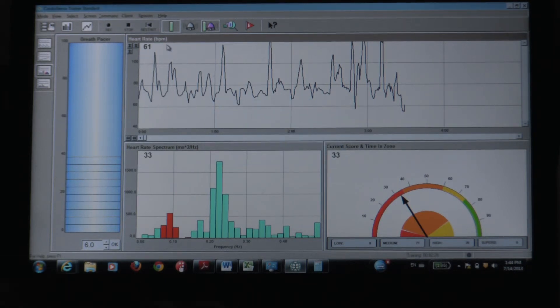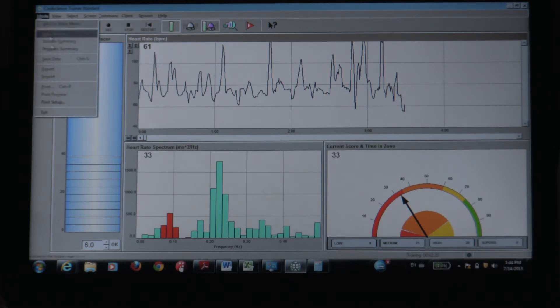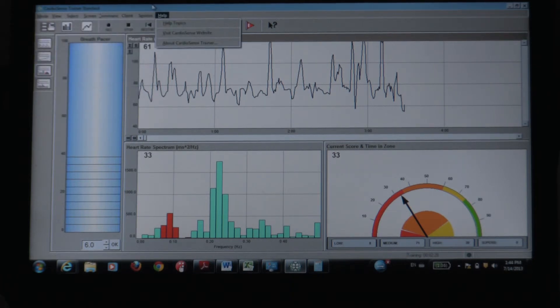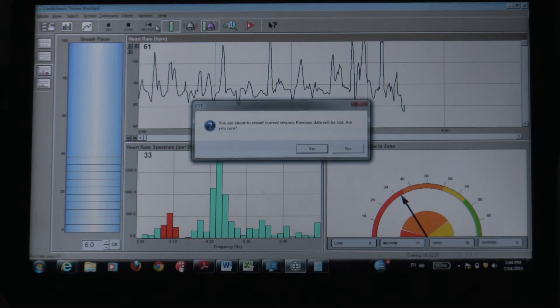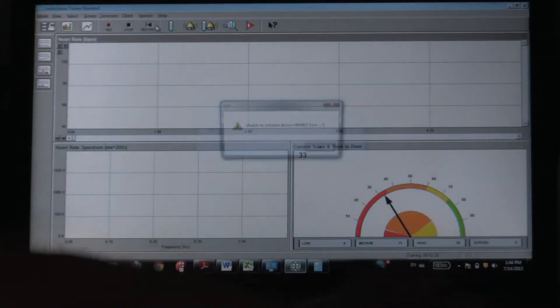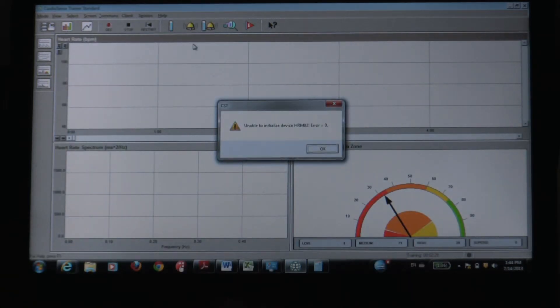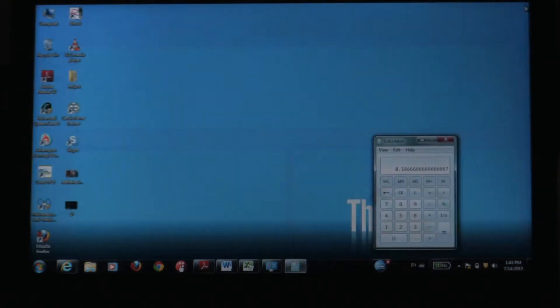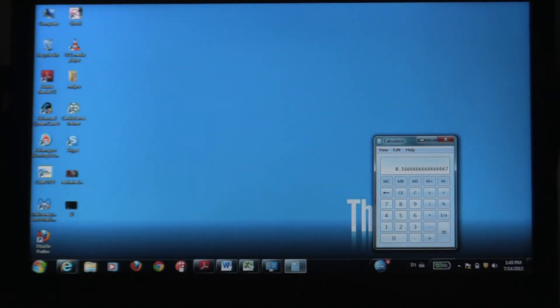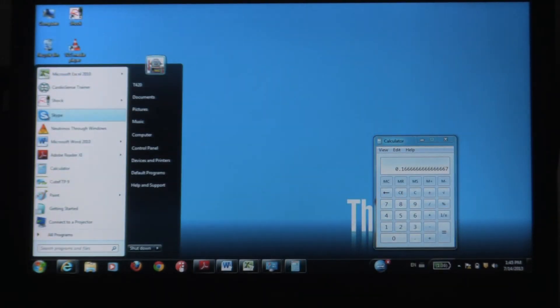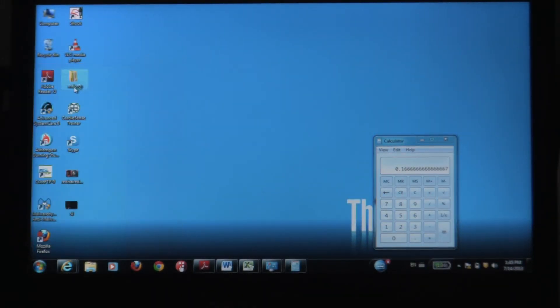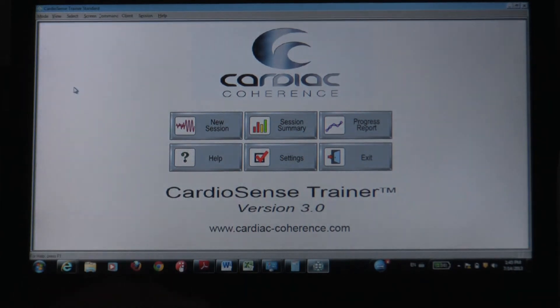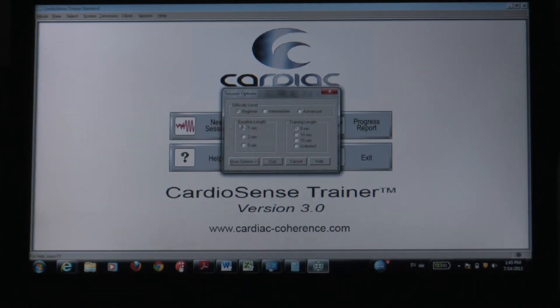So yeah, the software isn't perfect. What can I do here? We start. Okay, let's see if that works. Okay, so we start the software. CardioSense trainer. New session. Beginner. I'll do five minutes.